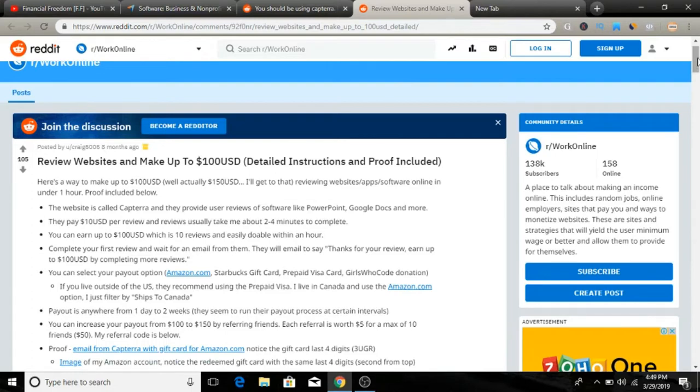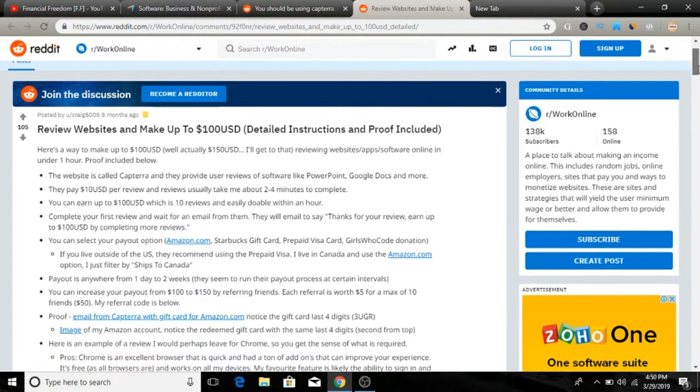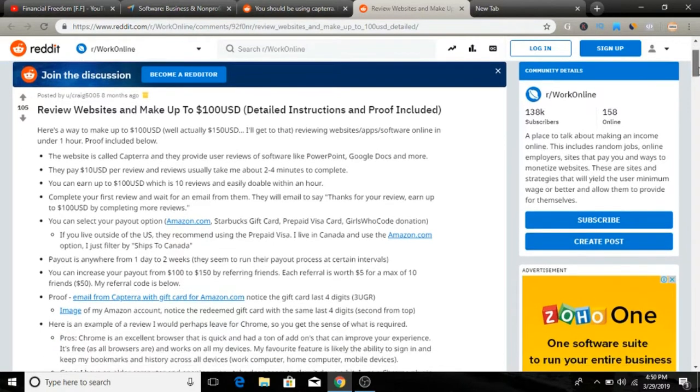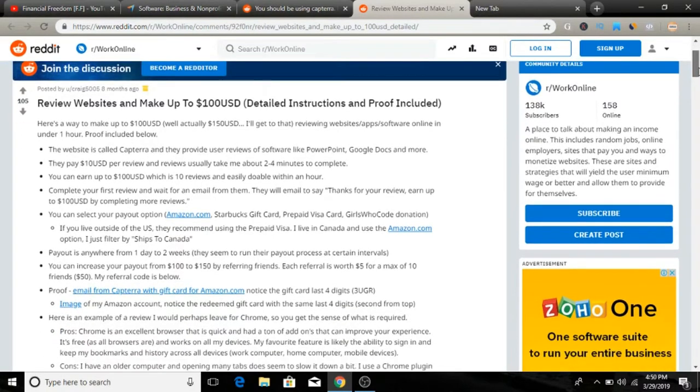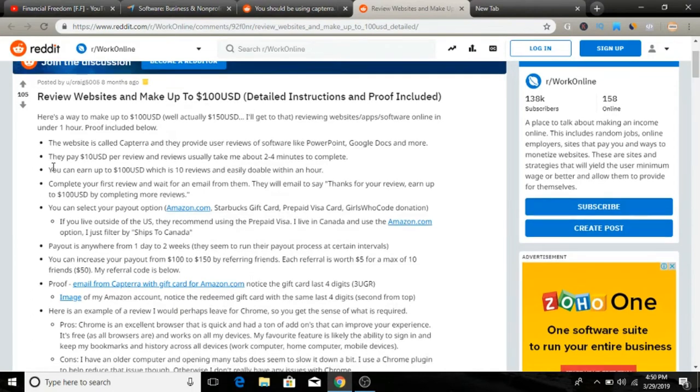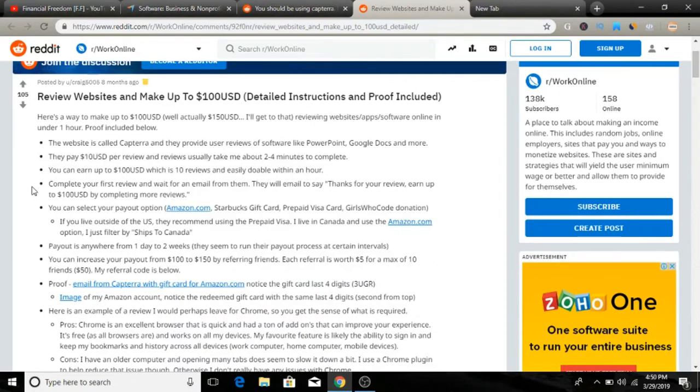The website is Capterra and they provide user reviews of software like PowerPoint, Google Docs, and more. As you can see, they pay $10 USD per review and reviews usually take about two to four minutes to complete. It's not that long, you have to take like two to four minutes reviews and you get paid $10 for that.